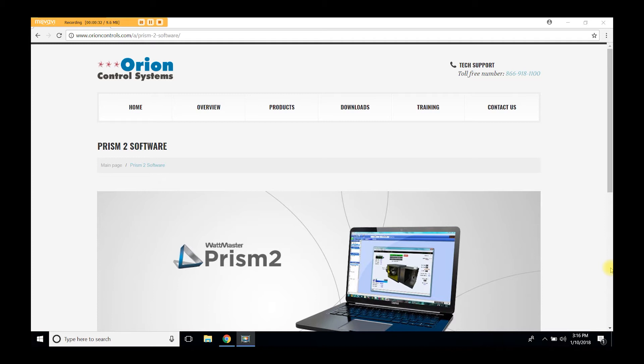Prism2 is compatible with Microsoft Windows 2000, Vista, 7, 8 and 10.